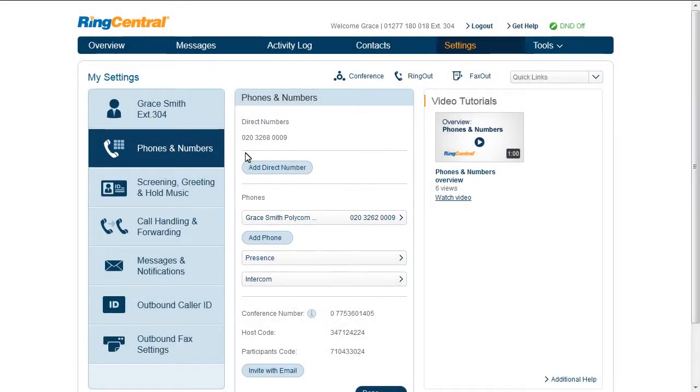Direct number is a phone number that people can call you on. Add phone gets you a phone and a line to make outbound calls. Both of these are handled by your administrator, so you should talk to them if you need one of these added to your extension.